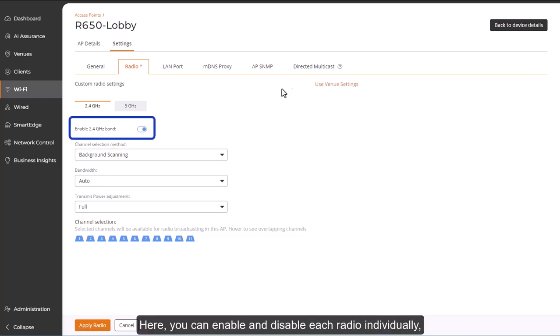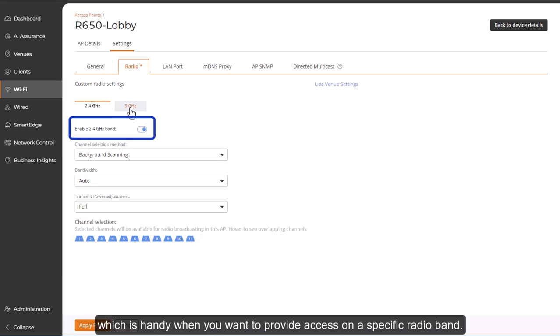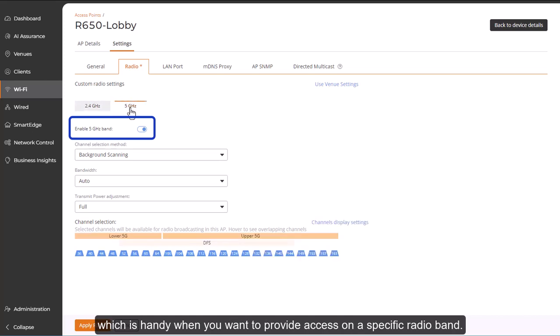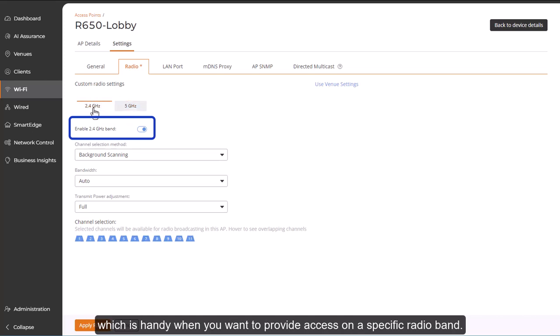Here, you can enable and disable each radio individually, which is handy when you want to provide access on a specific radio band.